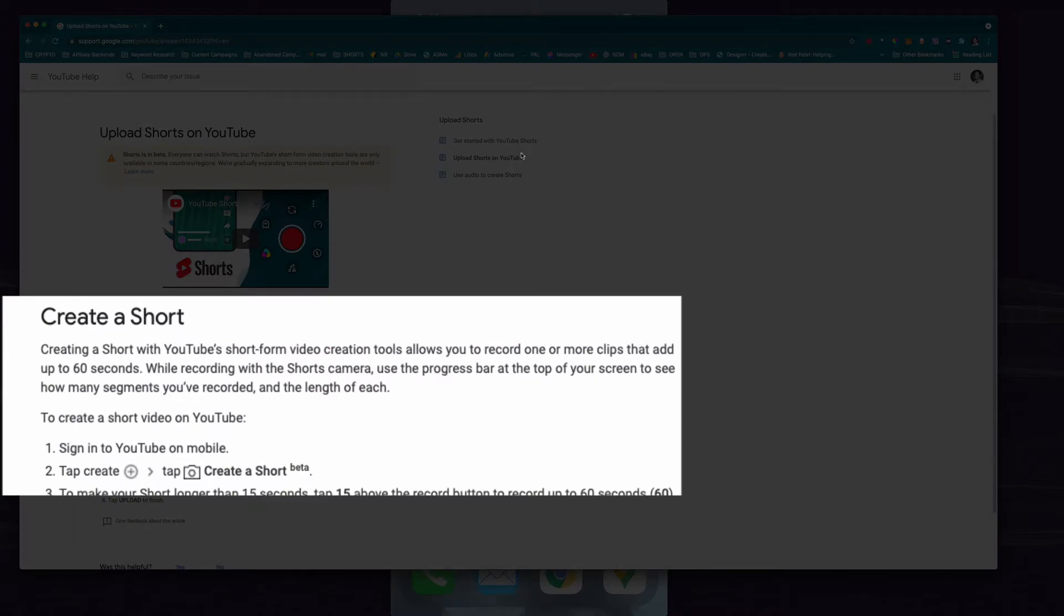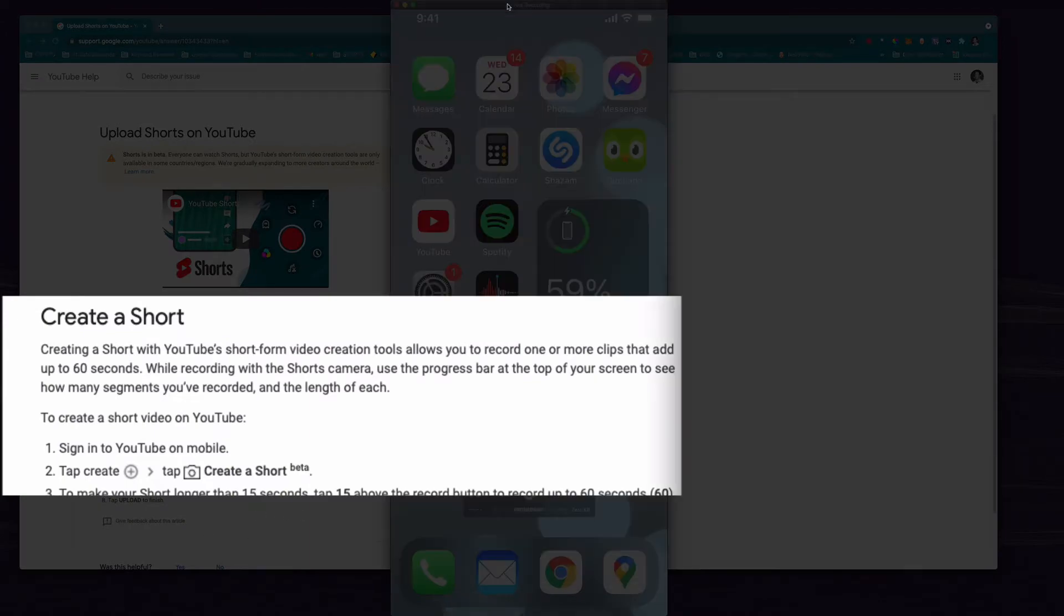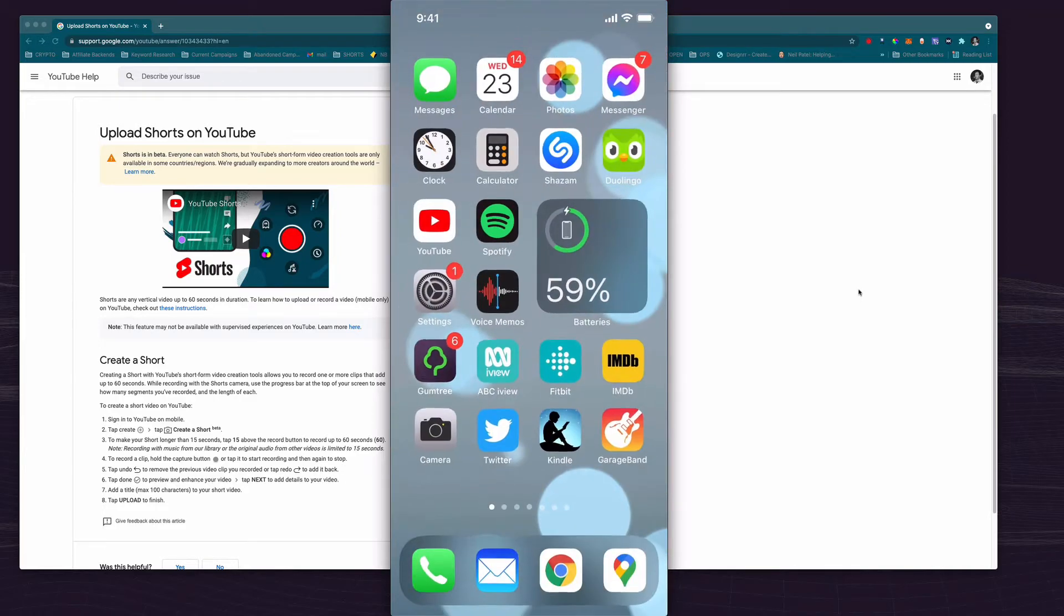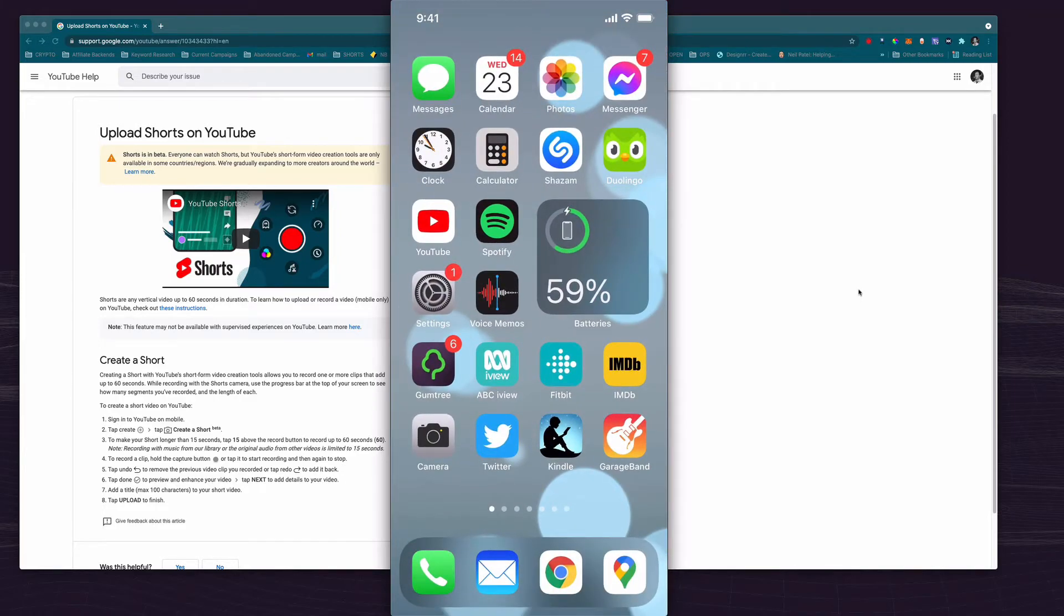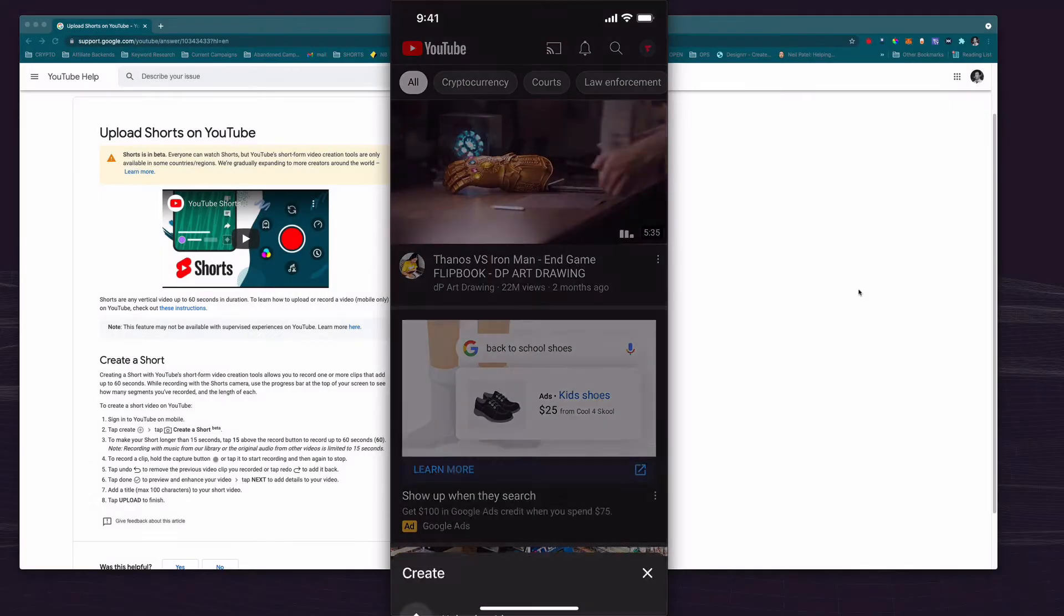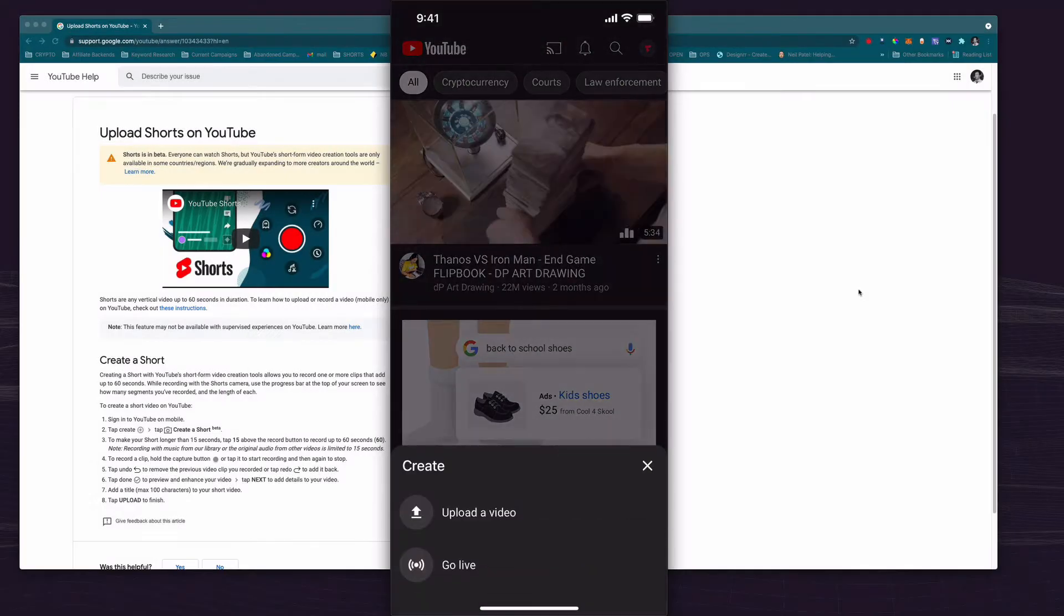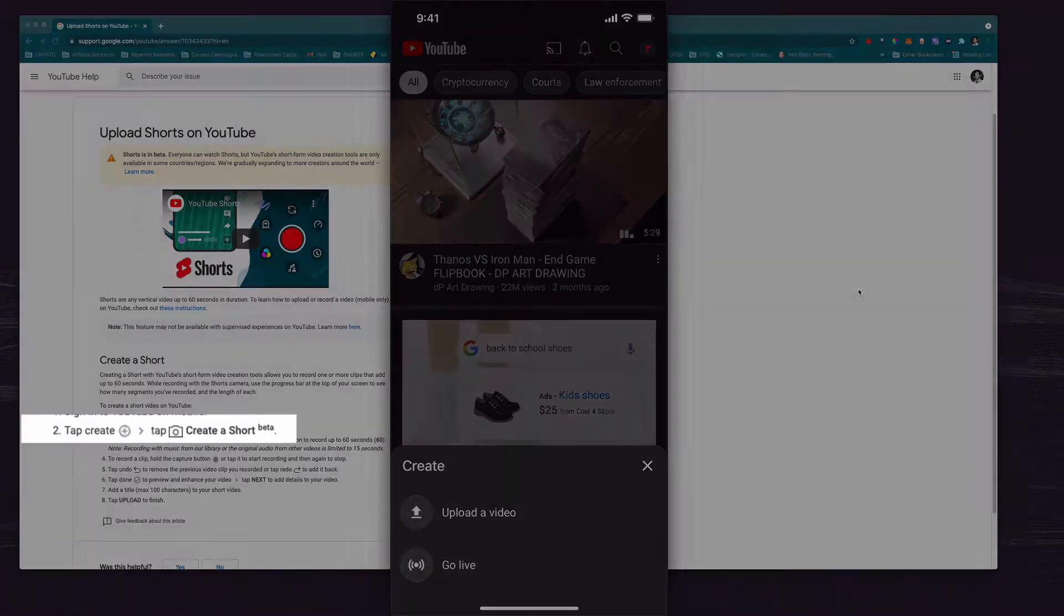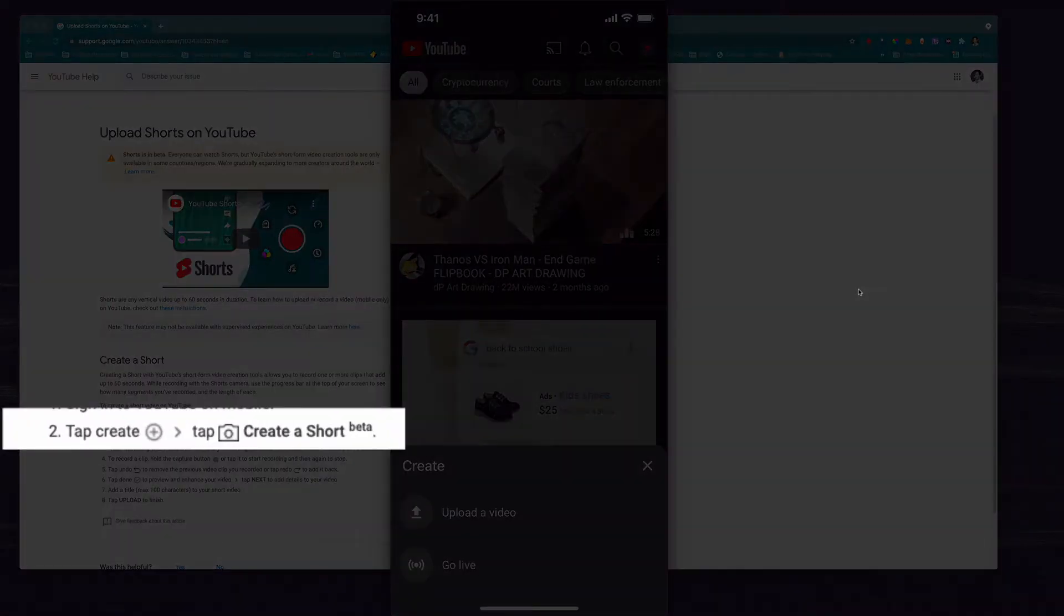Basically you're supposed to log in to your YouTube on your mobile as I have now and then you hit the plus button down the bottom. Now it says on their official website that there should be an item there that looks like a little camera and then you tap that to create a short.